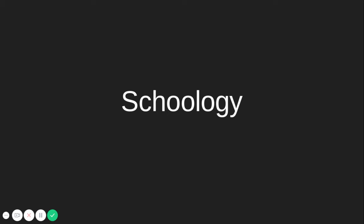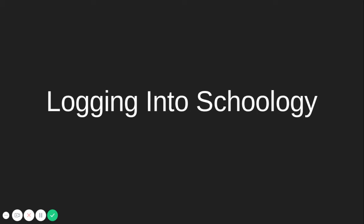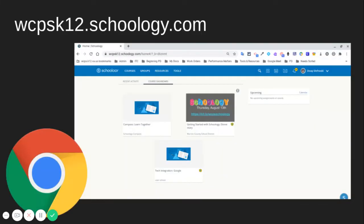Schoology is a learning management system that we will use for grades K through 5. You will log into Schoology every day to access your lessons, complete your assignments, and communicate with your teachers and classmates. When you log into your Chromebook, a Chrome browser will open to the WCPS Schoology page. You may be prompted to log into your WCPS Google account.